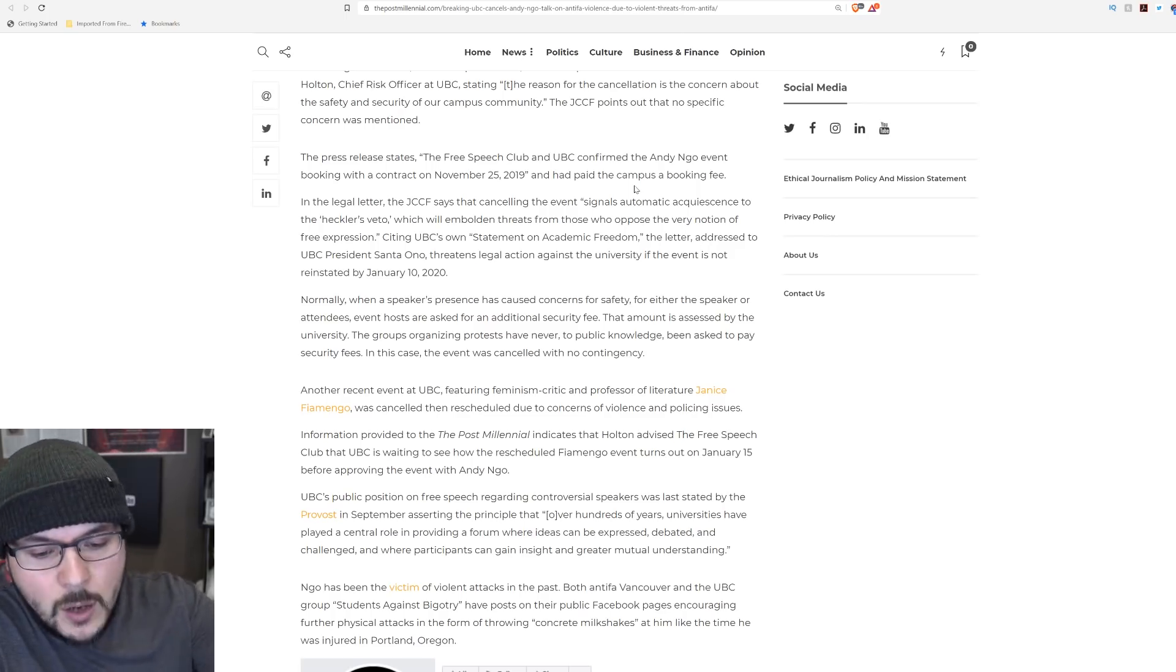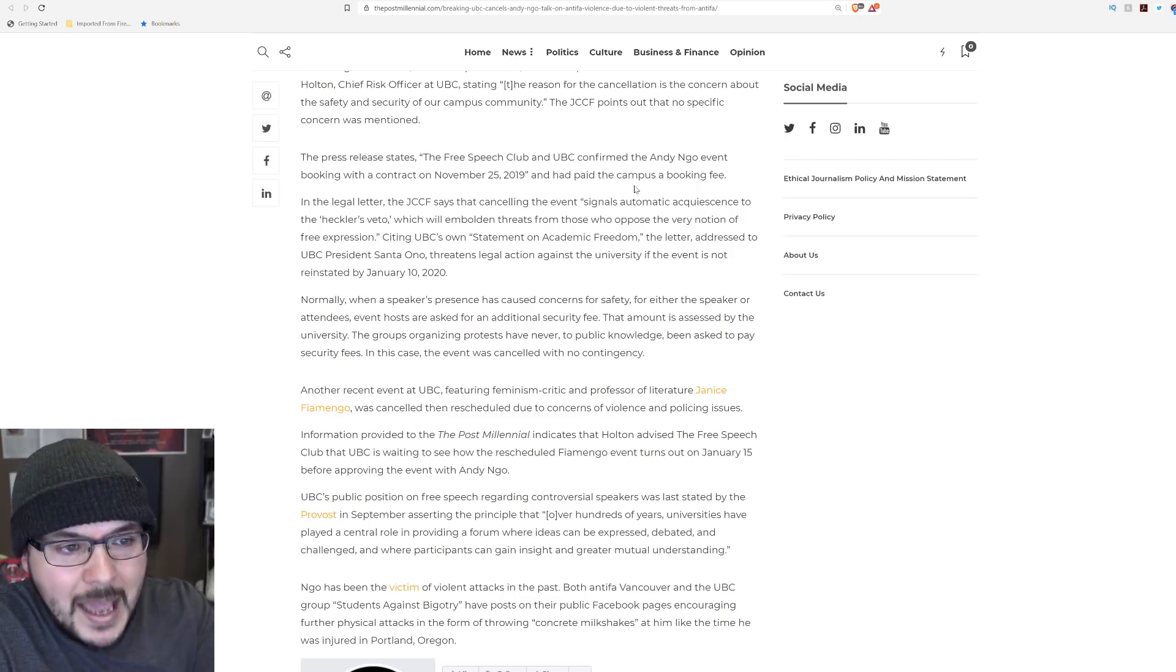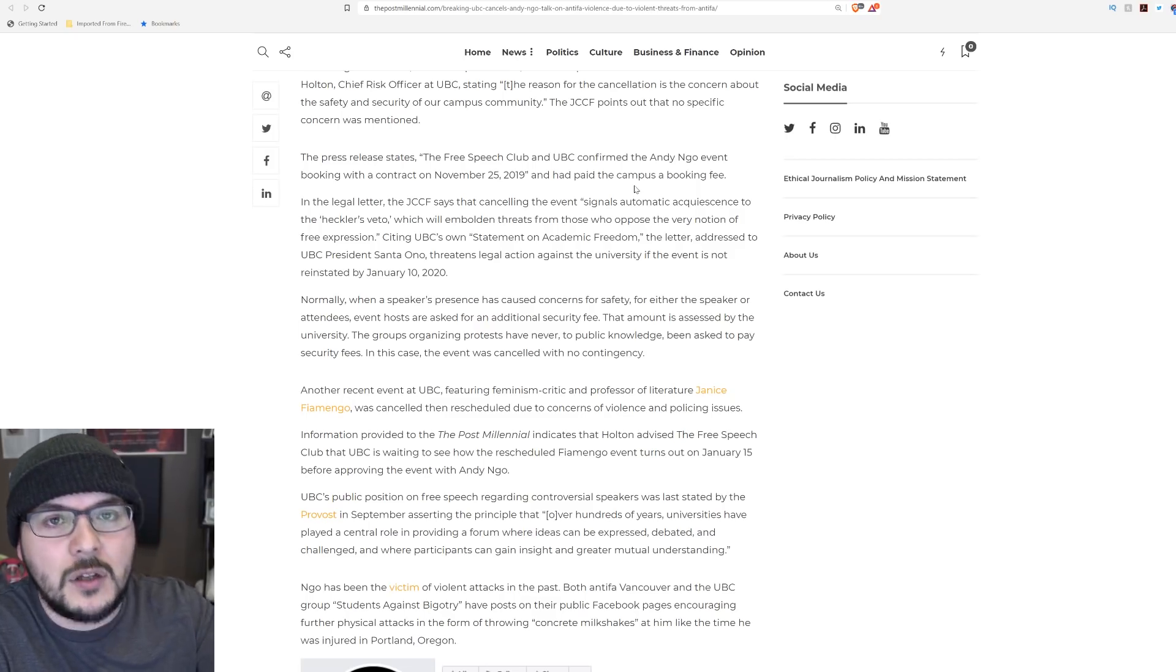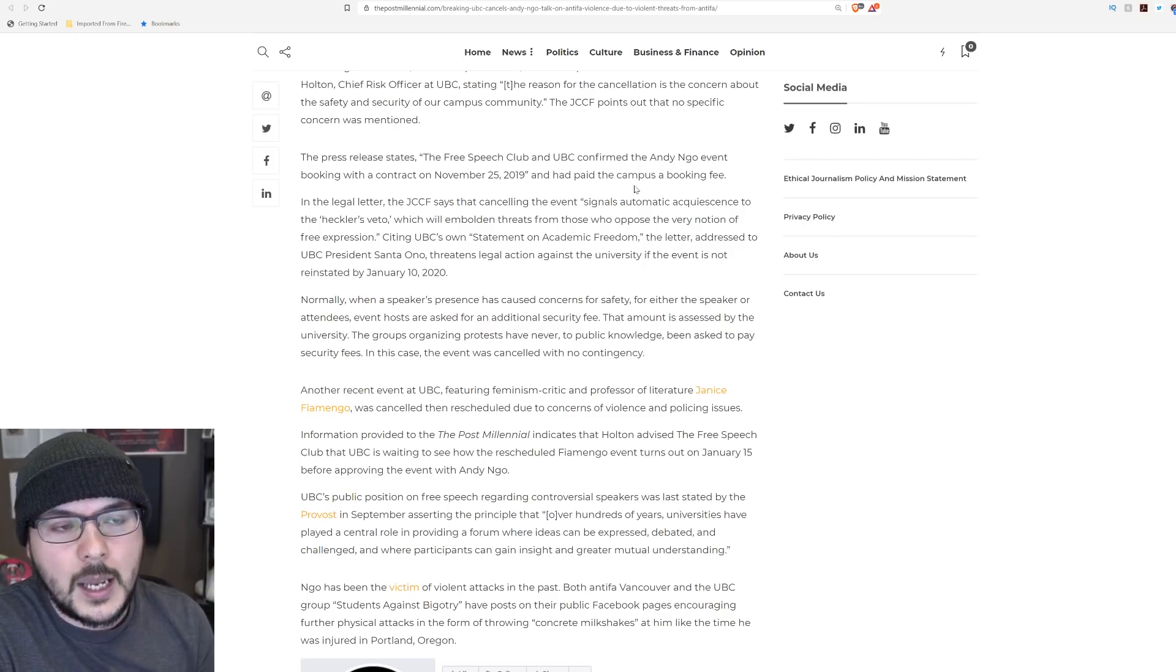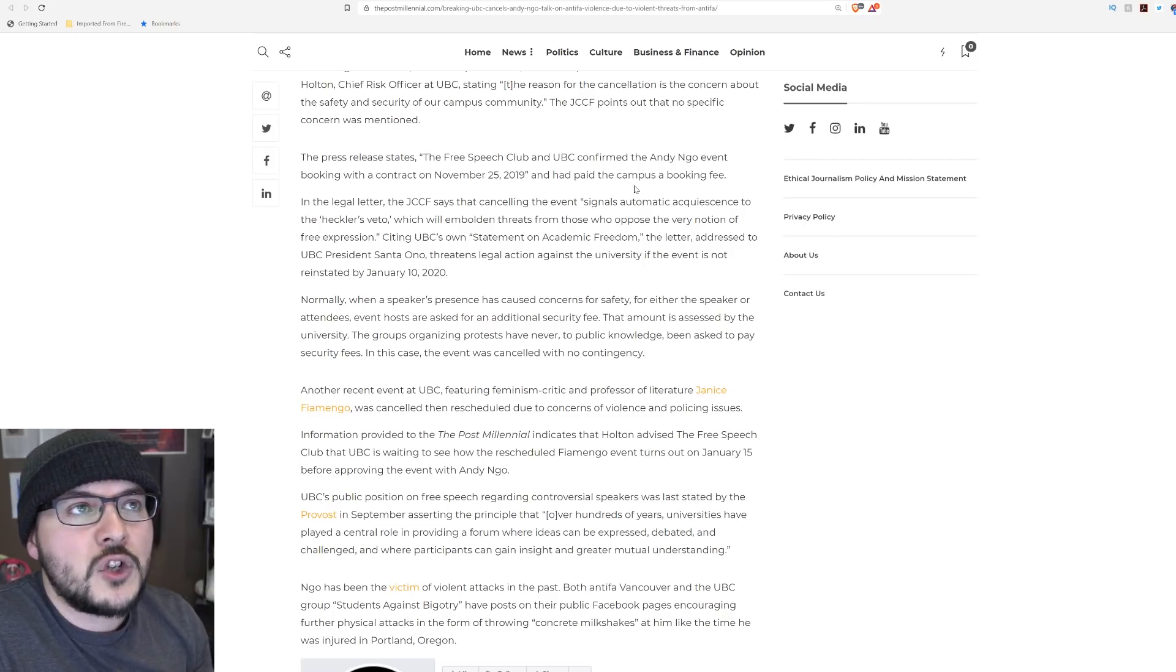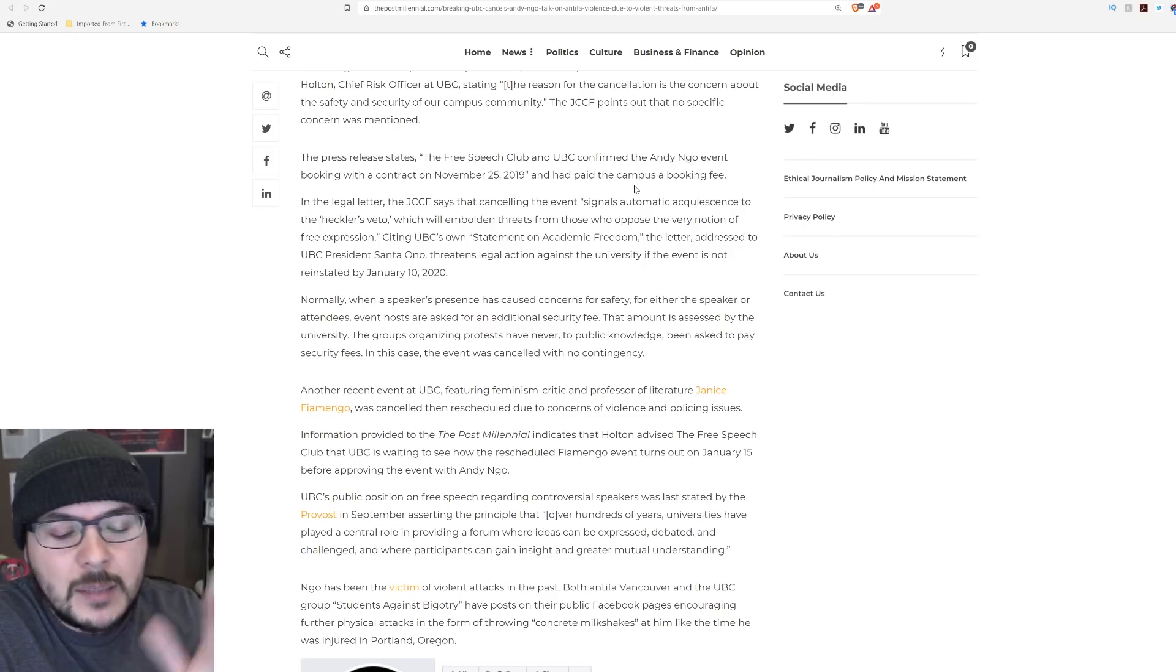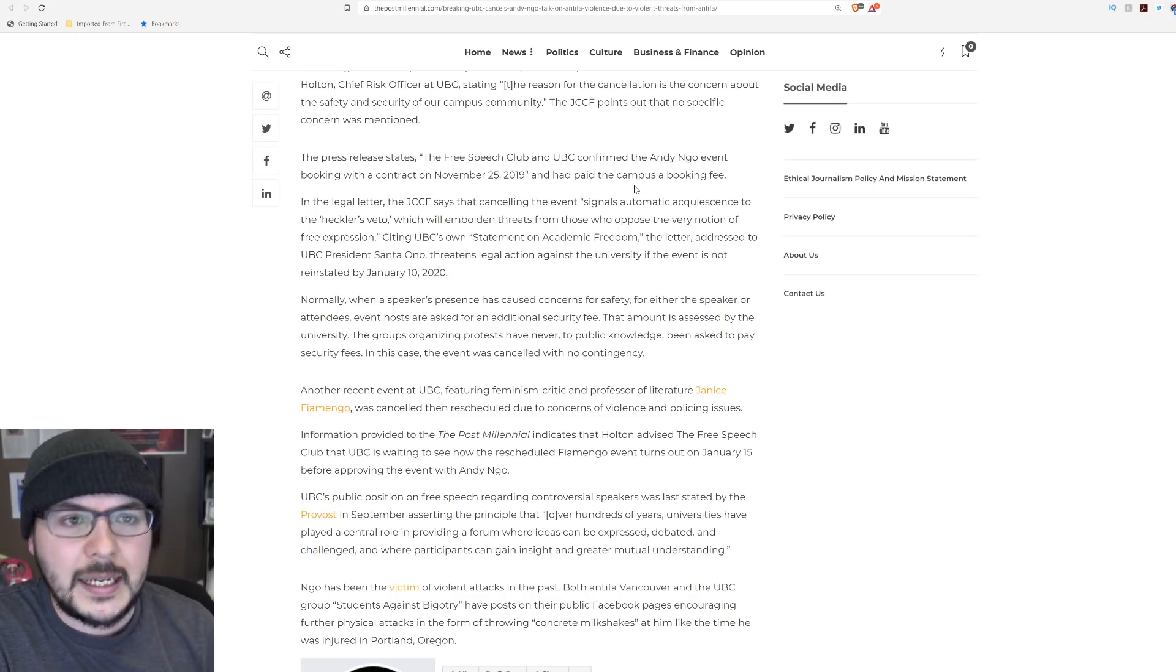I'll tell you this right now. If you're putting on an event, make it explicit in the contract. They cannot cancel for any reason. The only, there should be limited exemptions.